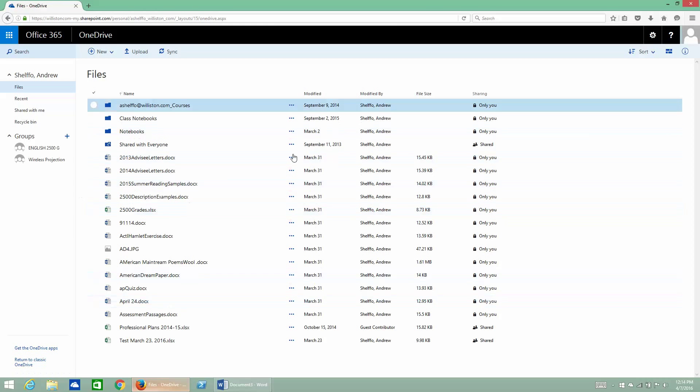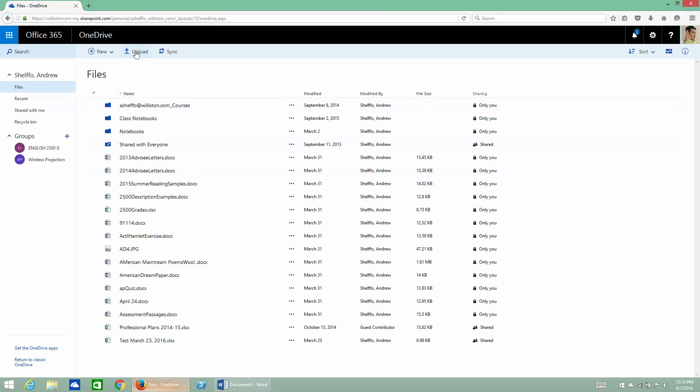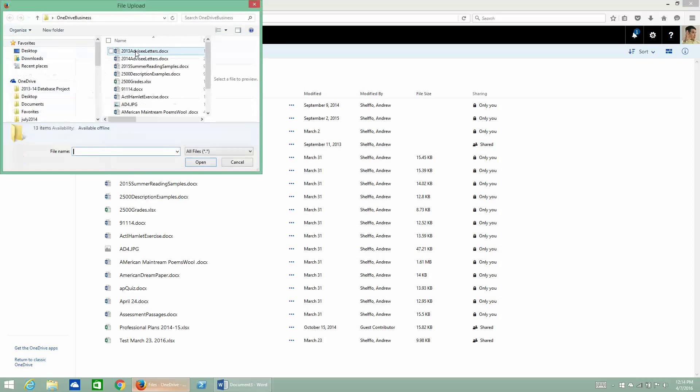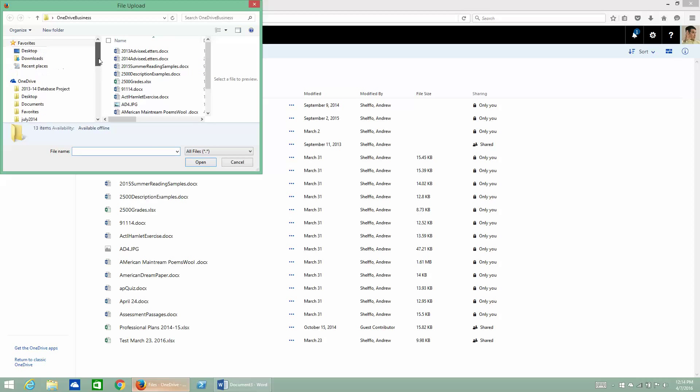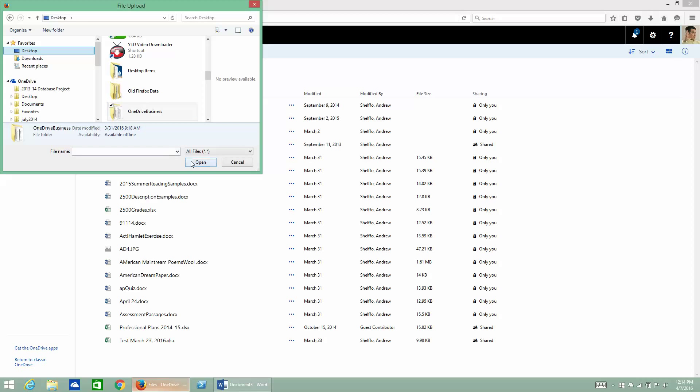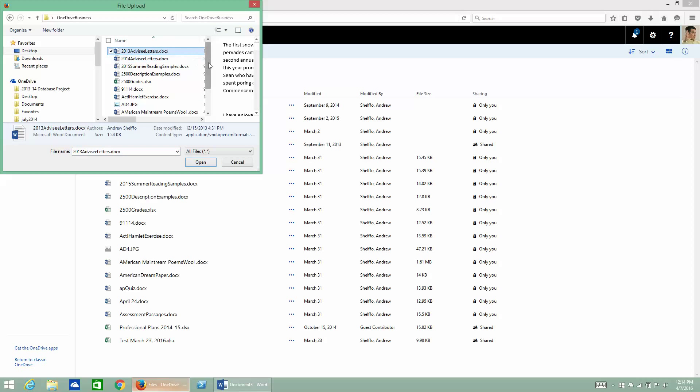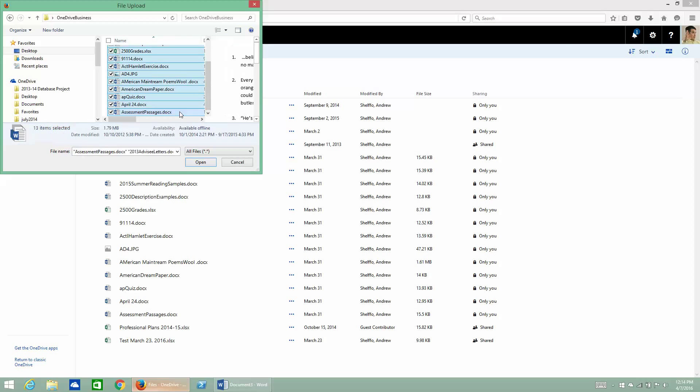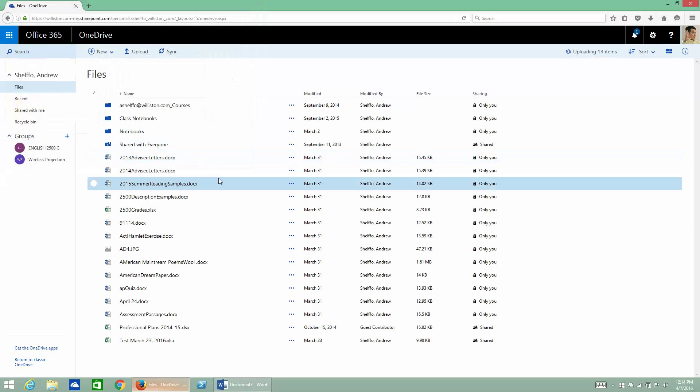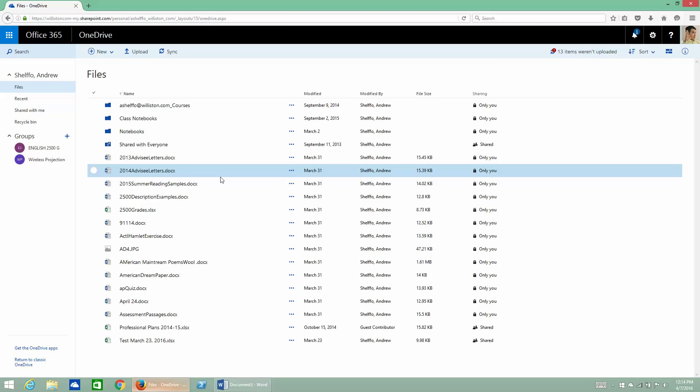This is my OneDrive for Business account. So now what I want to do is I go up here to where it says Upload. I click on Upload and it brings up the dialog box that you're familiar with. I go to the desktop and I find the folder called OneDrive for Business. I click Open. That opens up that folder. And then I choose all the files in there. Click Open again. And what happens is the files get uploaded.